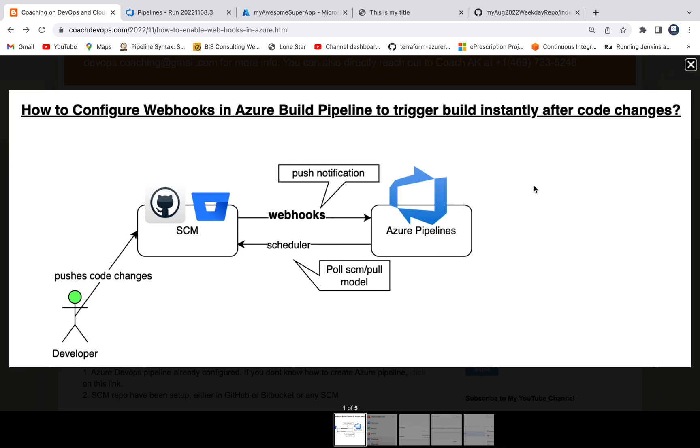Hello everyone, welcome back. In this video we are going to learn how to configure webhooks in Azure Build Pipeline. So what is the use case? Let's say you have configured your Azure Build Pipeline to check out code from source code repository, then you are building the WAR file or JAR file, and then finally you're deploying into Azure Cloud.